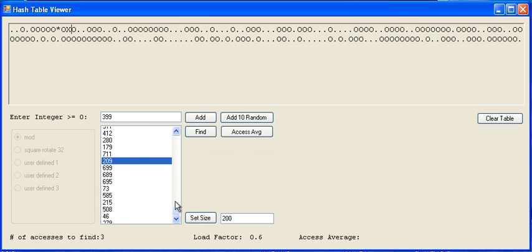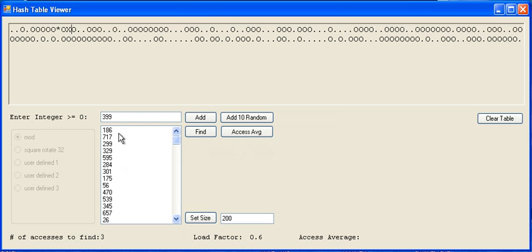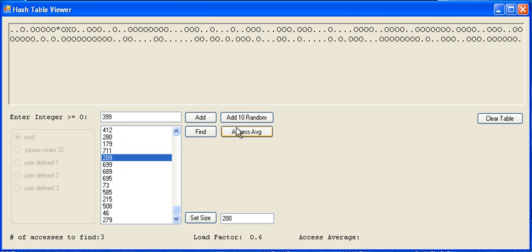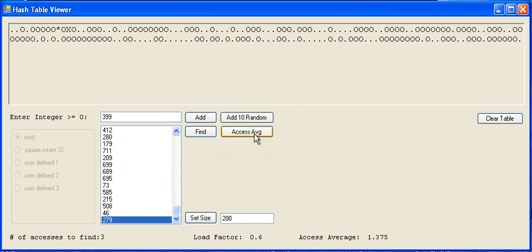You can do an access average, which will access all the elements that are in the list, and then give you an average of the number of times it had to search in order to actually find the elements in the array. You see here the access average right now for this load factor of 0.6 is 1.3, which is pretty good.